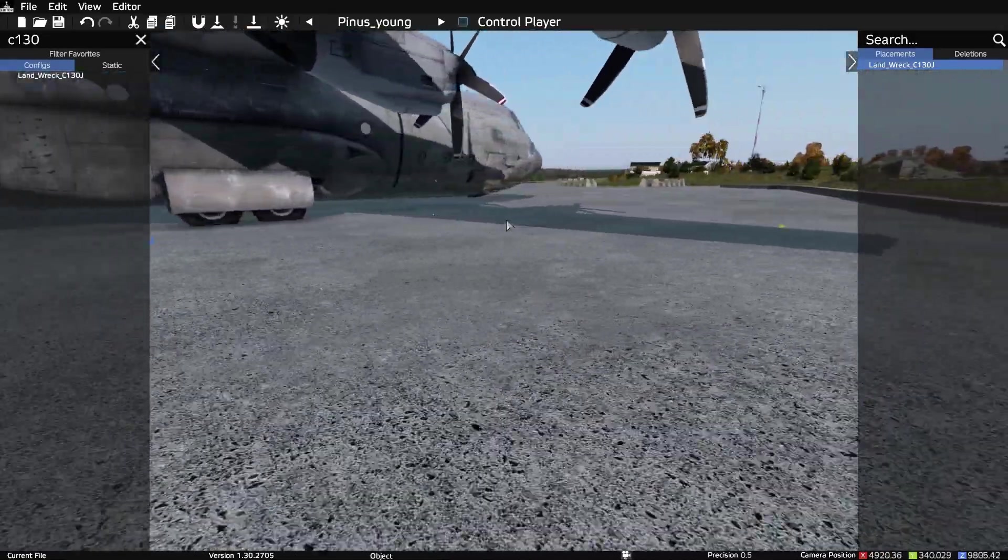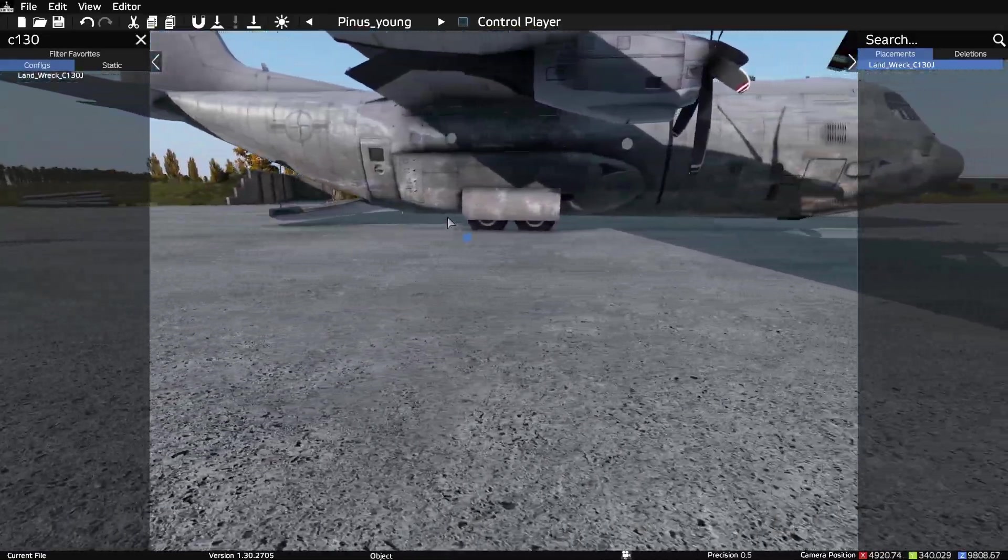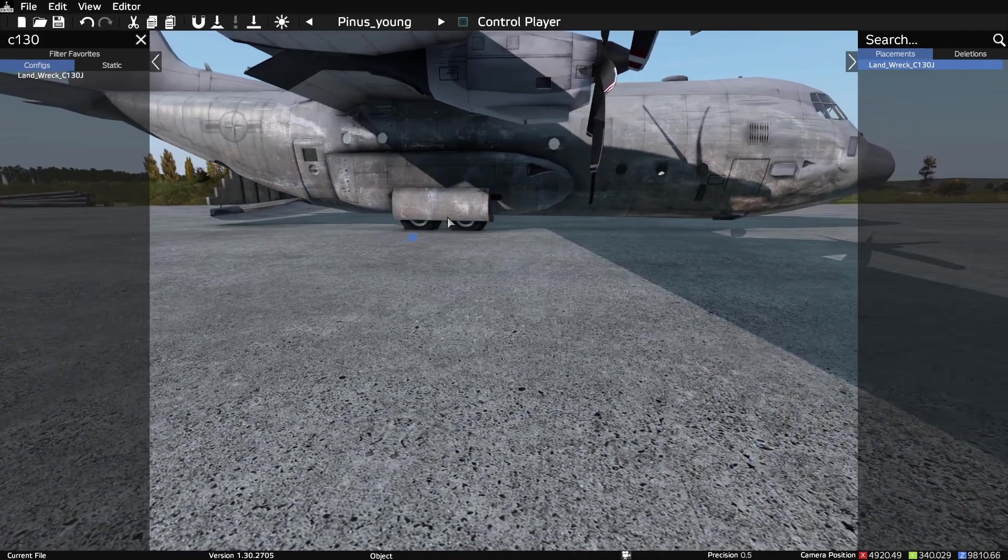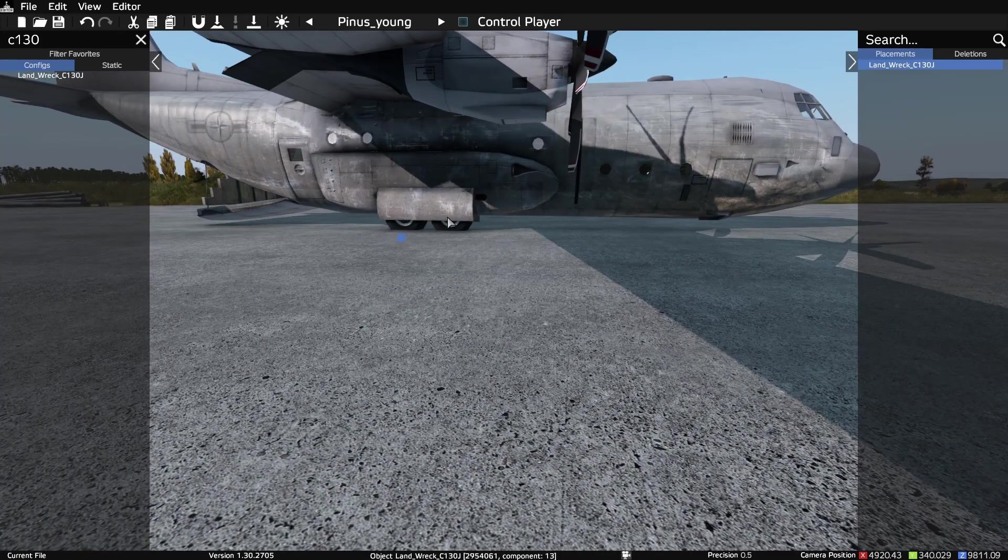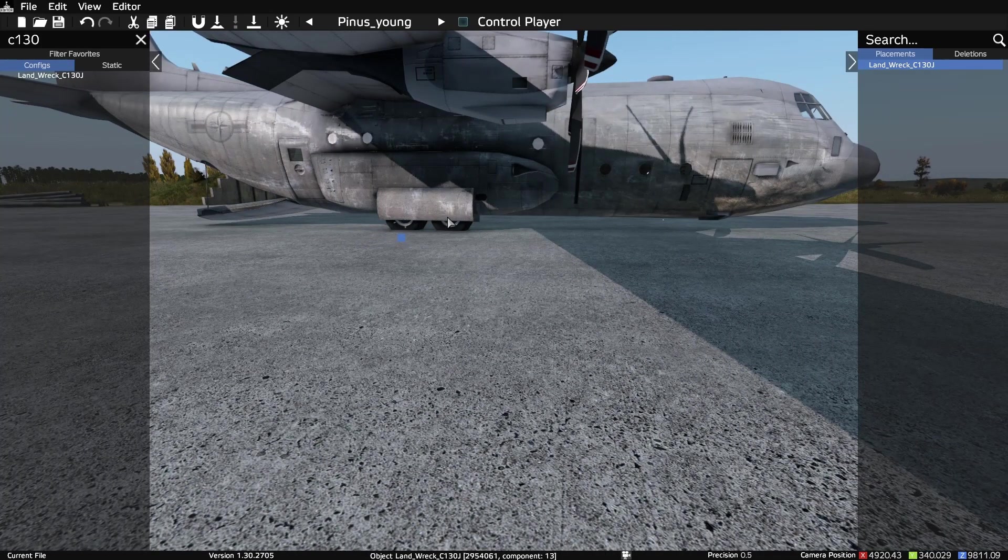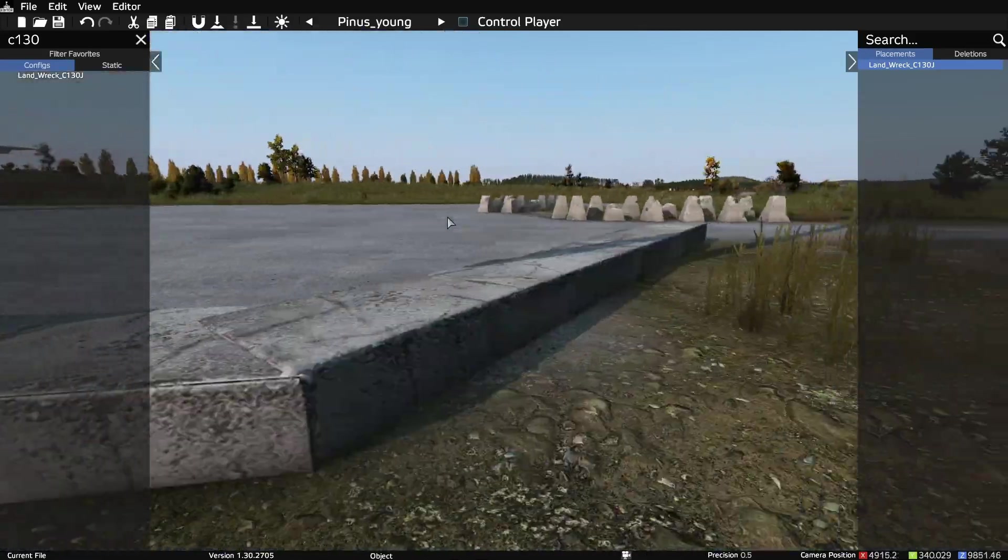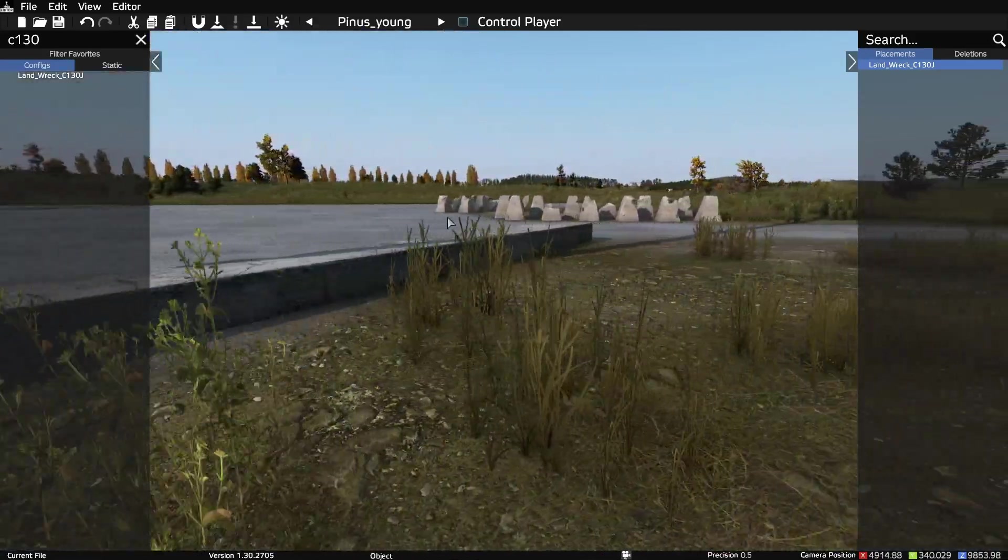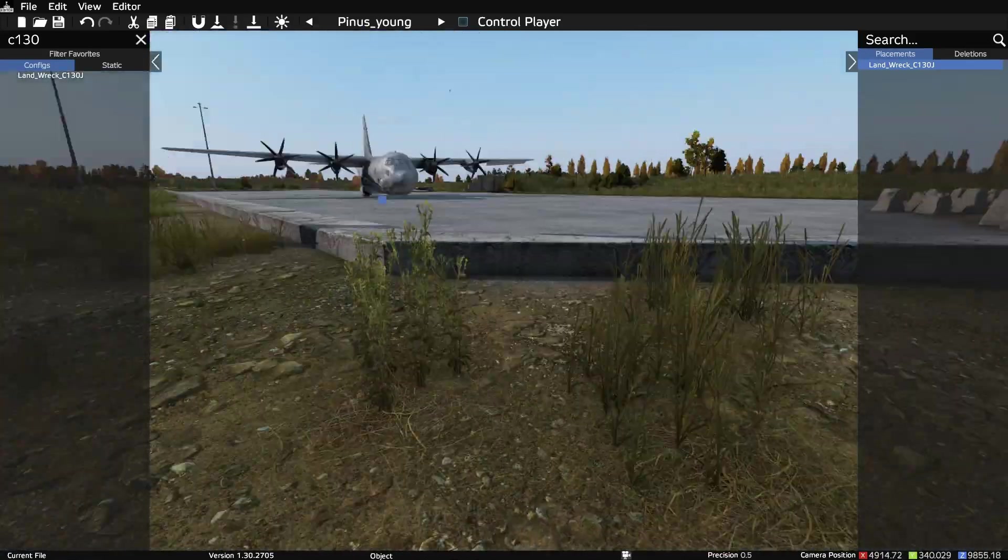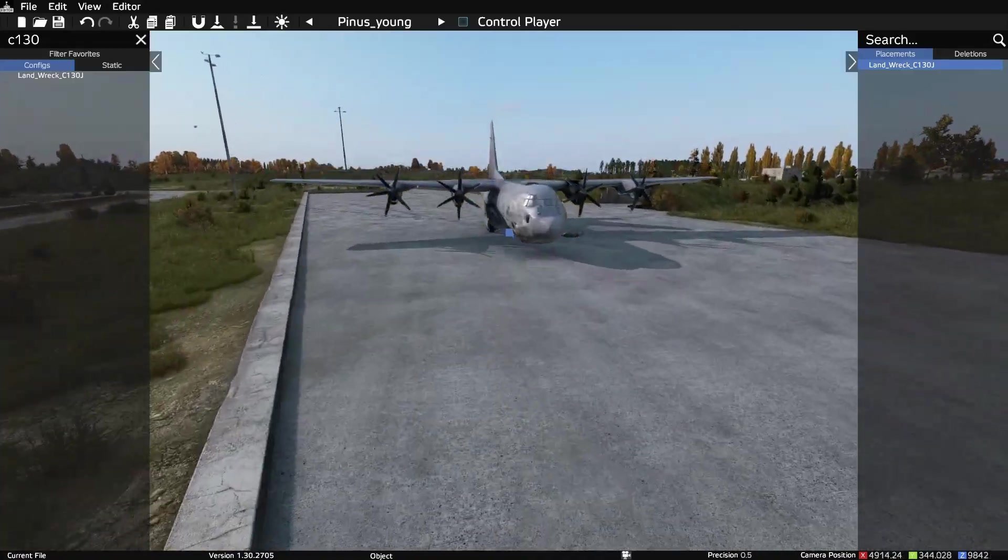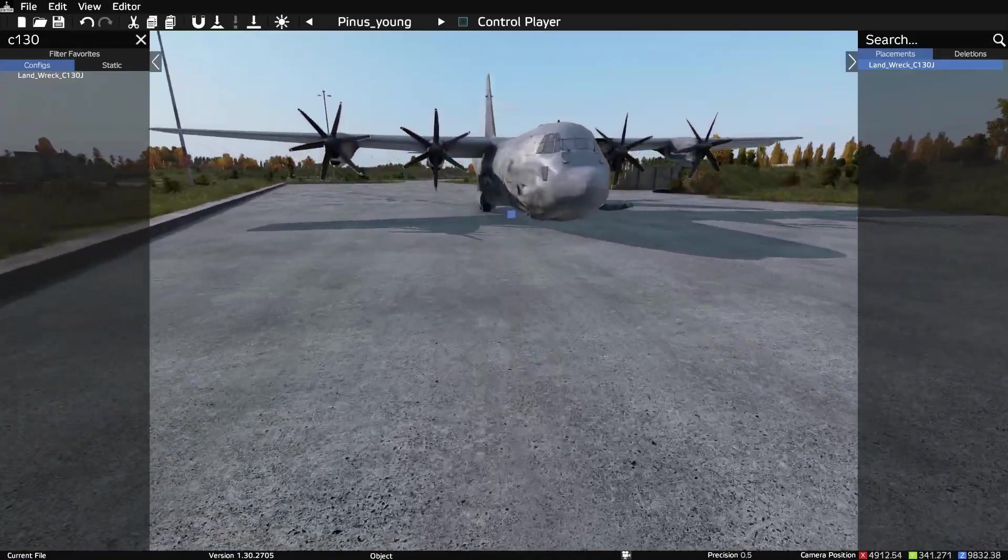Quick tip in editor: to change your camera speed on the fly, hold the C button or C key and scroll your mouse wheel down or up to slow it down. Then when you hit the shift key you have a little bit more control if you have a slower camera speed.